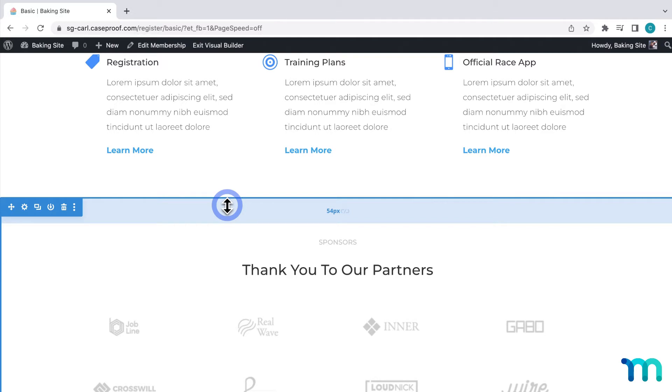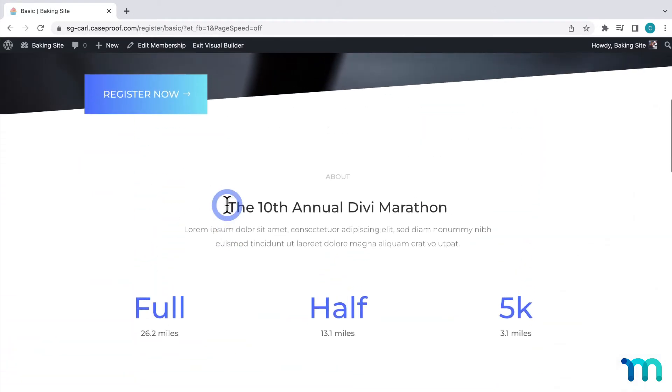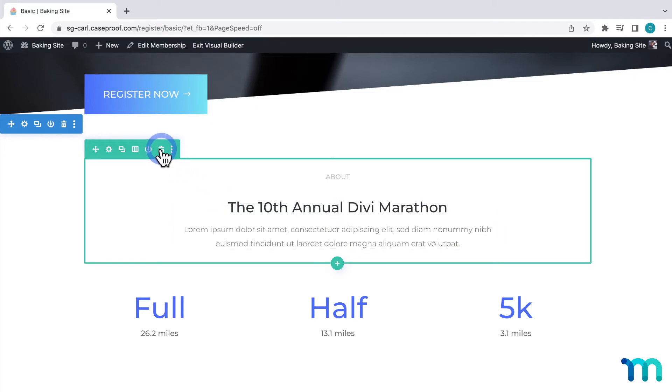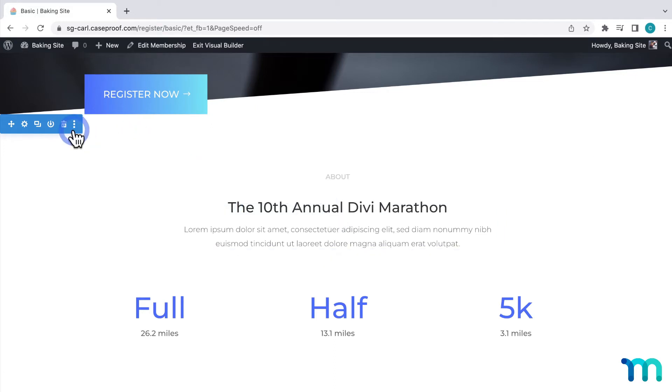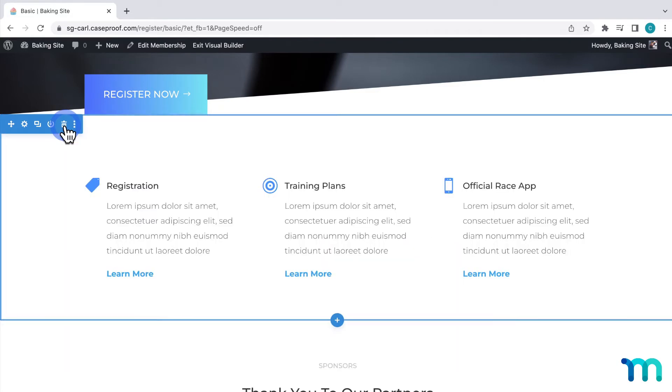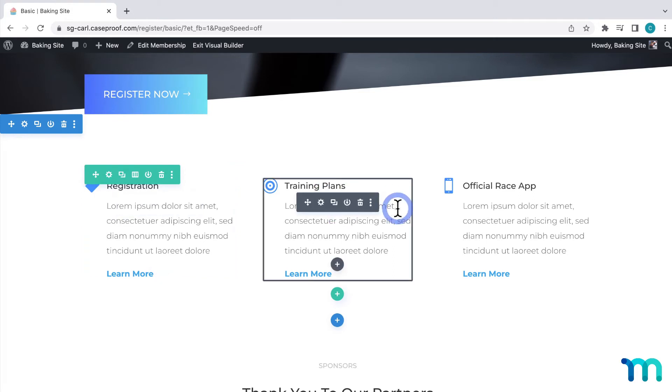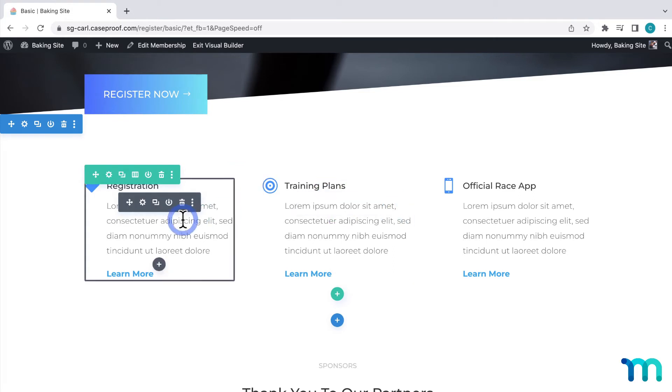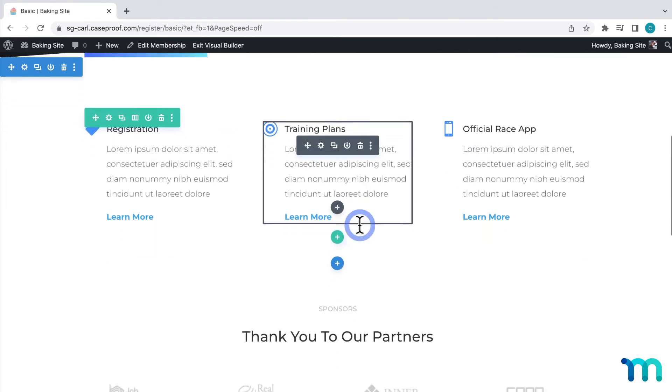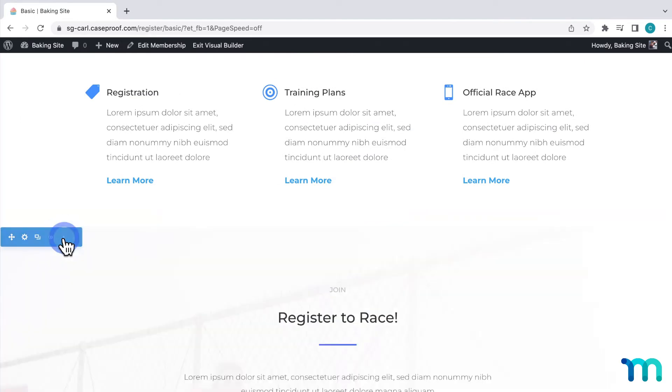I'm going to keep this page pretty simple since the purpose of it is to make it simple and easy for someone to buy a membership. So I'll delete this section here. And you do that by hovering over the section and clicking the trash icon. I'll delete this one here. And I'll leave this section here so I can add some information as to what people are getting with this membership. And I'll delete this section. And this one.